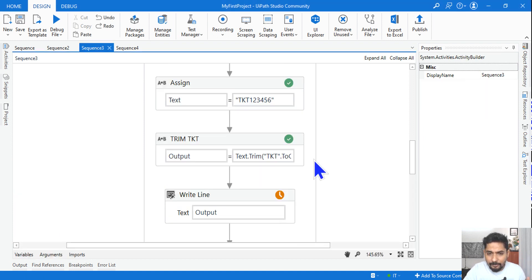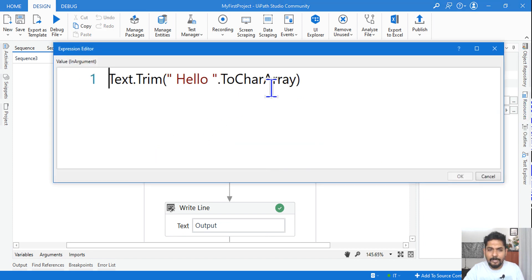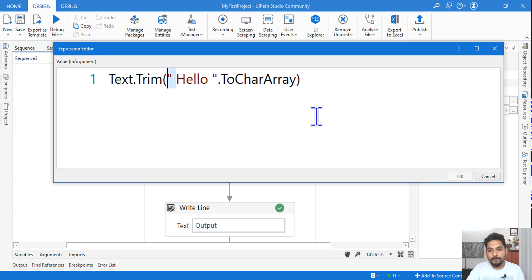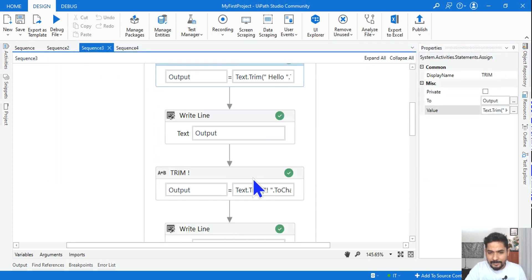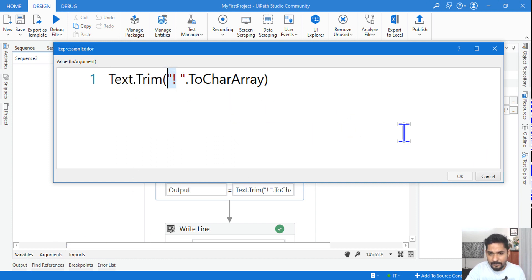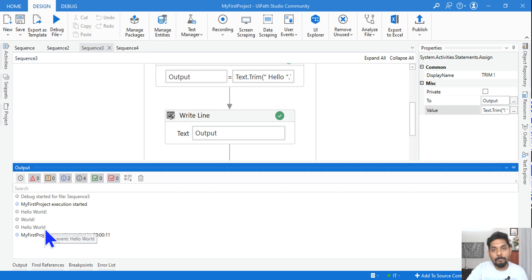Make a note: if your string starts with a space before the word you want to trim, that space must also be included in the trim argument, otherwise it won't work. Similarly, text.Trim(':') removes the colon from the end. You must provide the exact characters as they appear in the string.